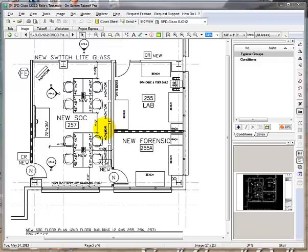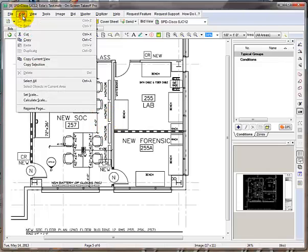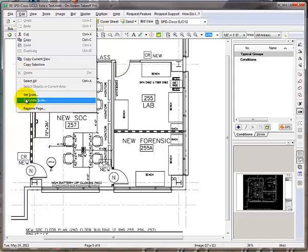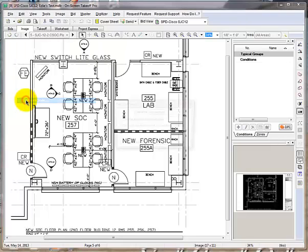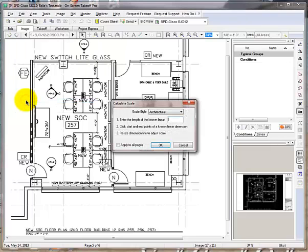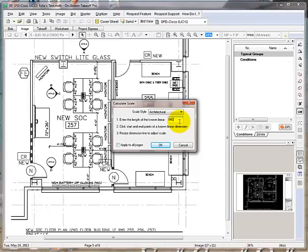Go ahead and click on the edit drop down menu and select calculate scale. Here you will need to type in the known dimension of 4 foot. You must enter the feet and inches in 4 digits. In this example 4 feet is 0400.